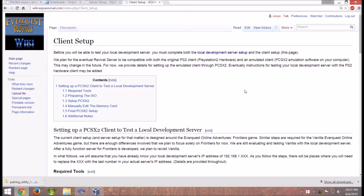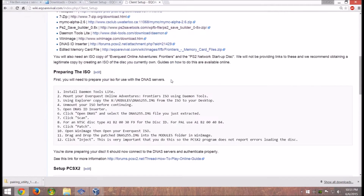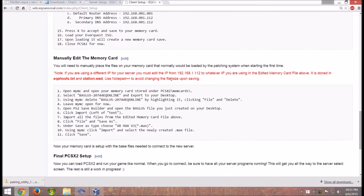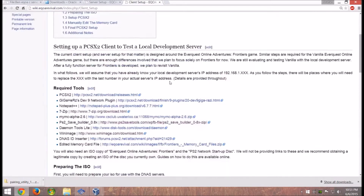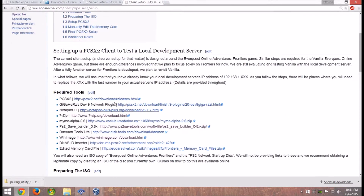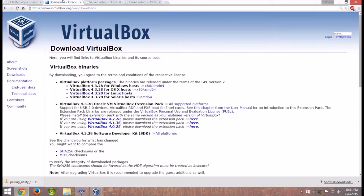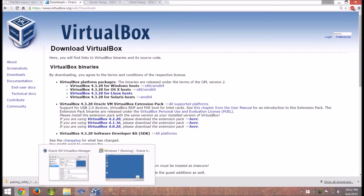Hey, how's it going everybody. I'd like to thank you for watching this. I'm going to show you how to set up the current EverQuest Online Adventures emulator on one computer. First off, you have to set up your client. I'm not really going to go over this all that much because I feel like this page does a very good job — it's pretty trivial. Getting the client set up is pretty easy, so if you have any problems just come here.